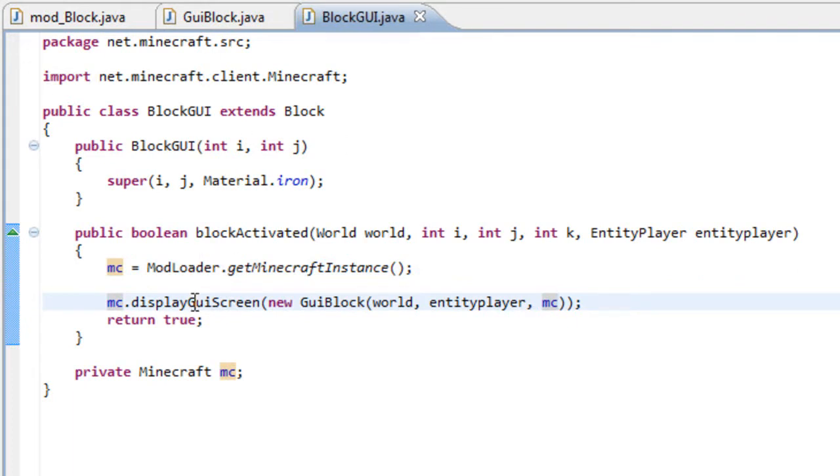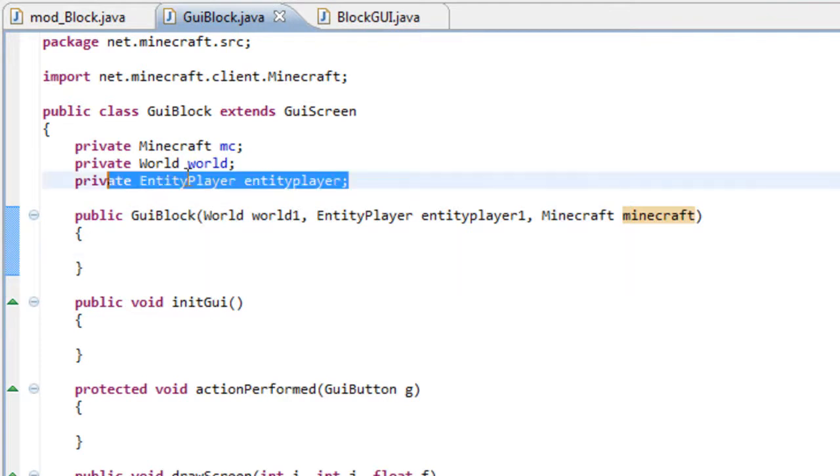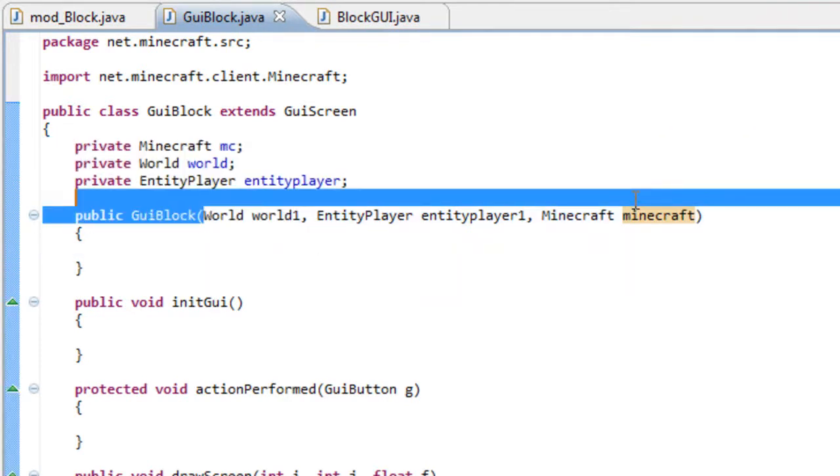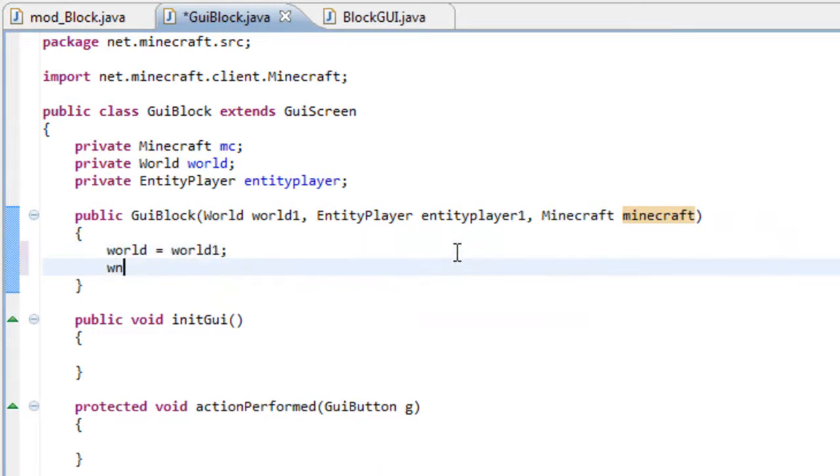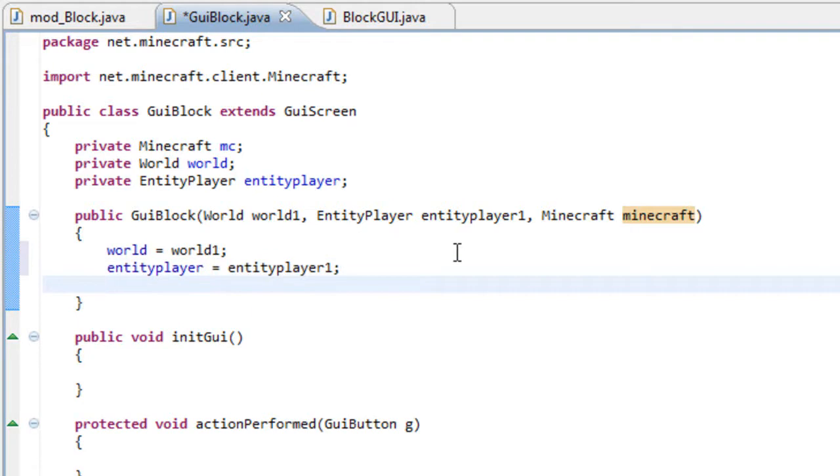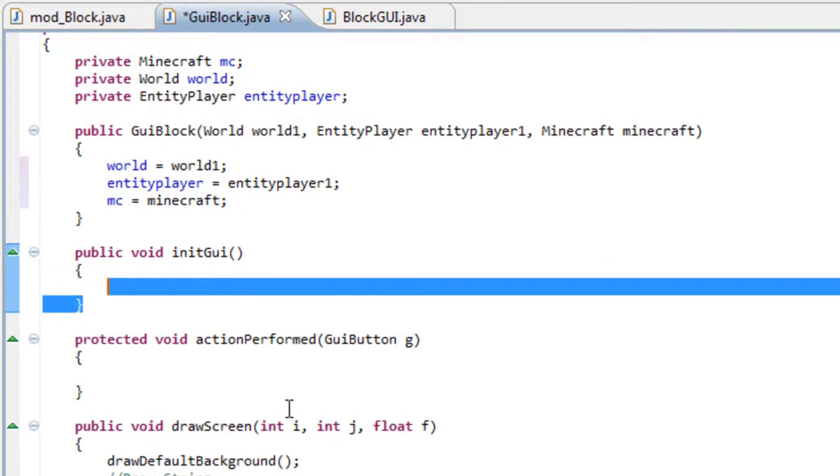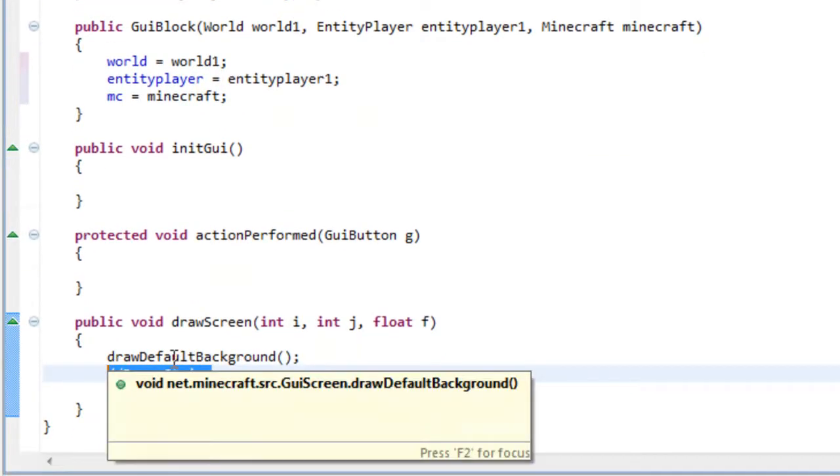Now once we right click the block, this GUI will open. And let's just give these variables these values. Very simple. I've already done it. World equals world one. Entity player equals entity player one. MC equals Minecraft. And let's just add some string here. I've already told you guys about this.